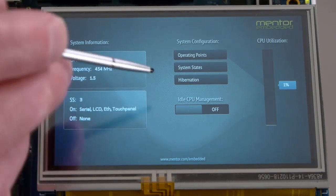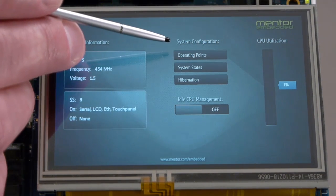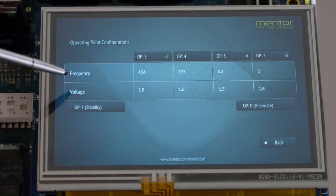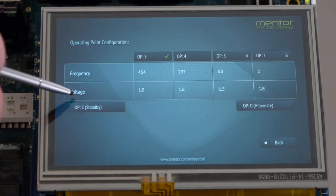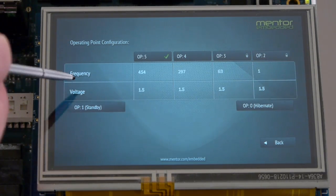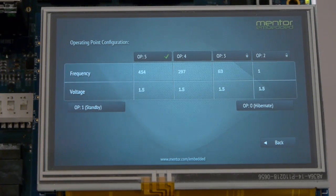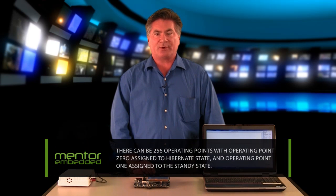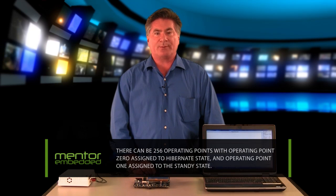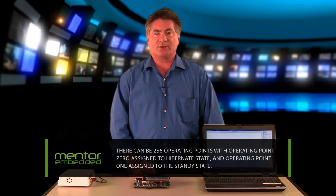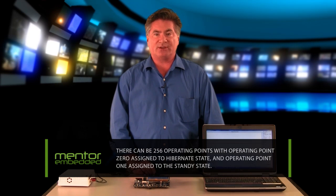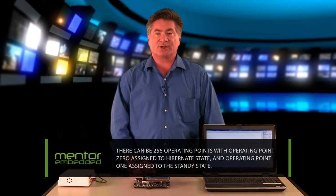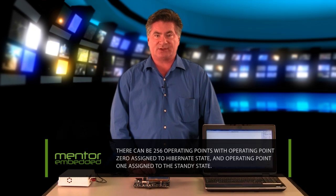To use the advanced power features of the CPU itself, Nucleus provides operating points which control the CPU operating frequency and voltage levels to the degree that are supported by the underlying hardware. There can be 256 operating points with operating point zero assigned to hibernate state and operating point one assigned to the standby state.